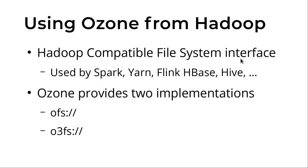This is an interface which is provided by Hadoop and used by Spark, Yarn, Flink, HBase, Hive, and almost every tool which is part of the Hadoop ecosystem.